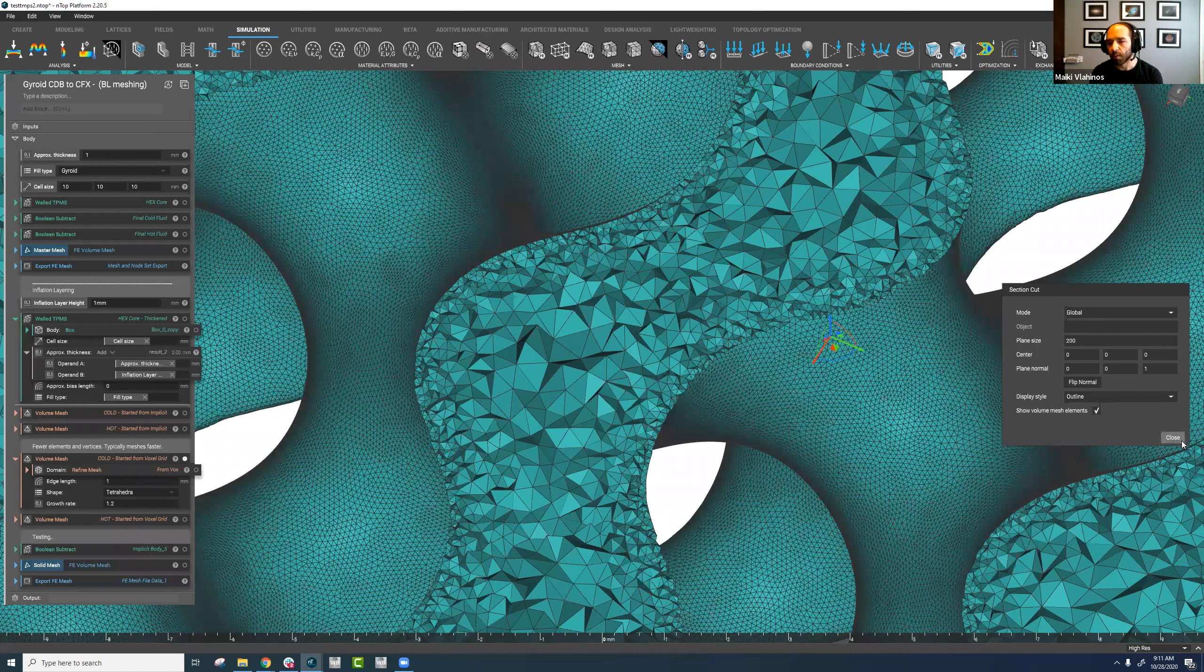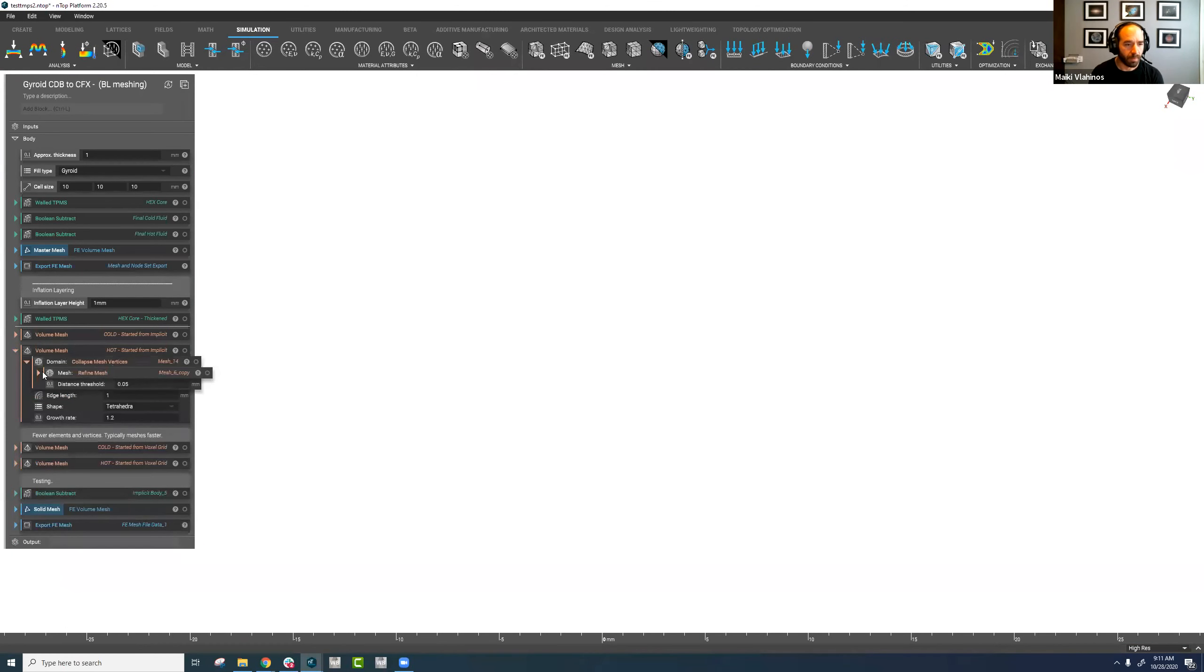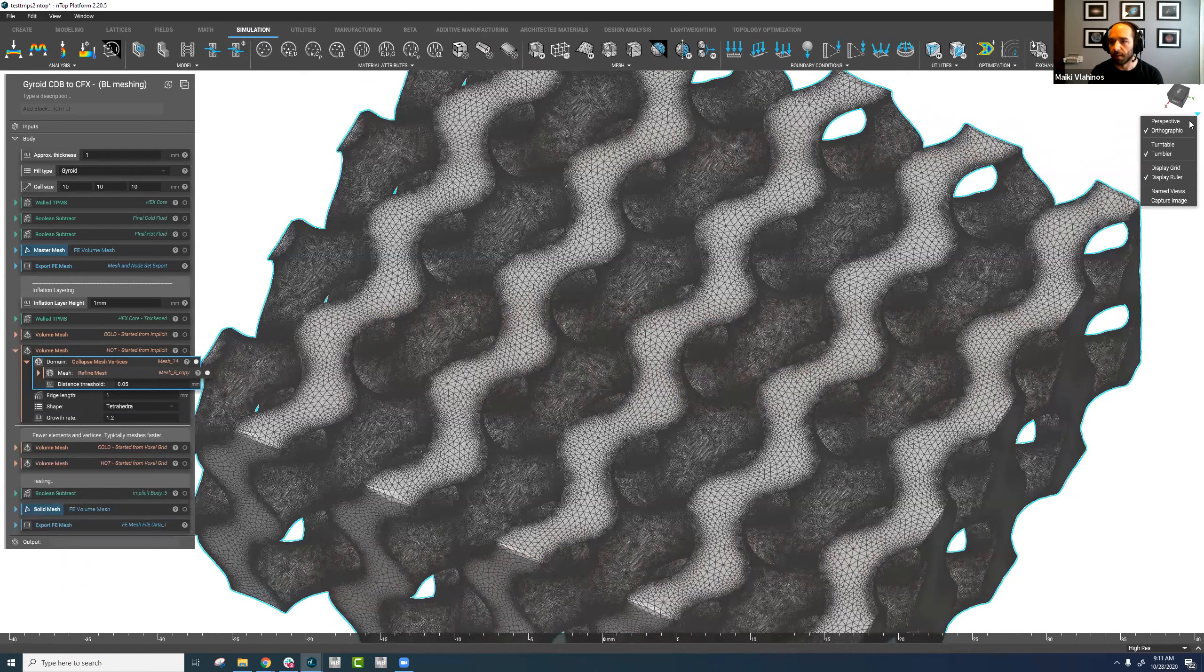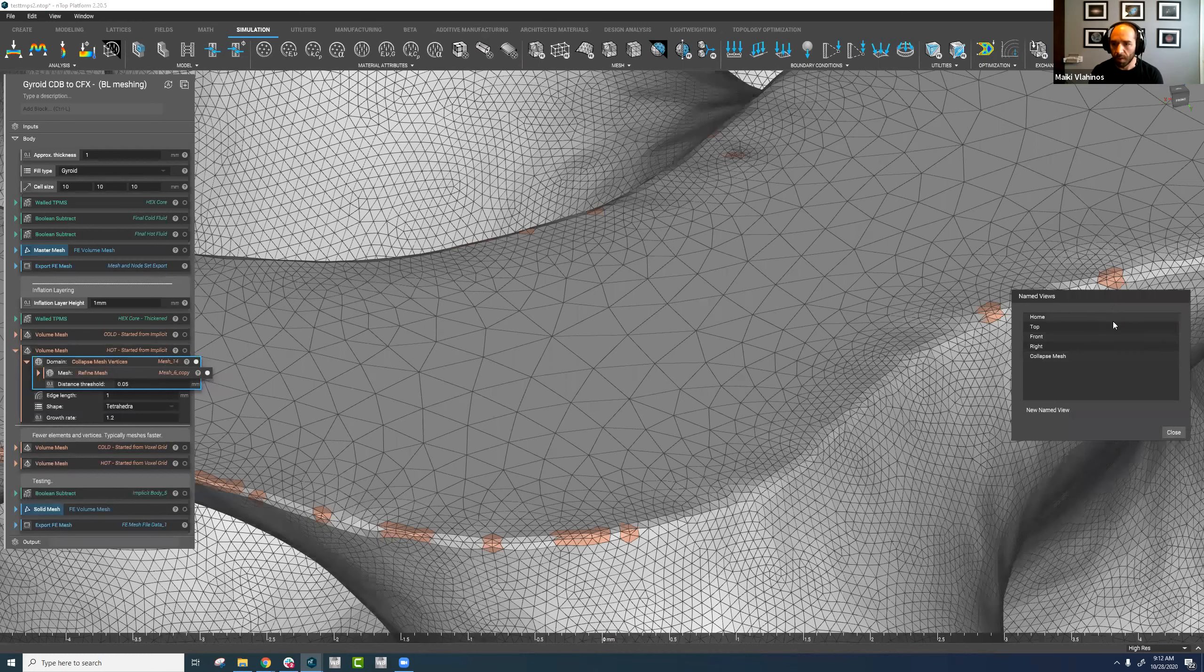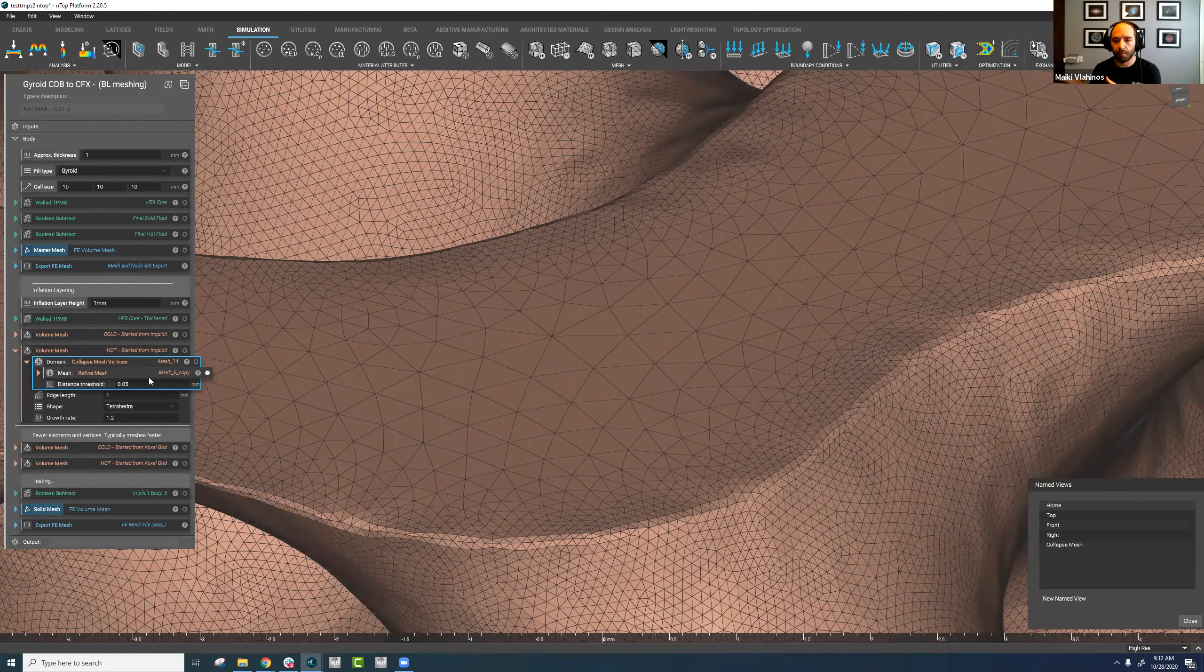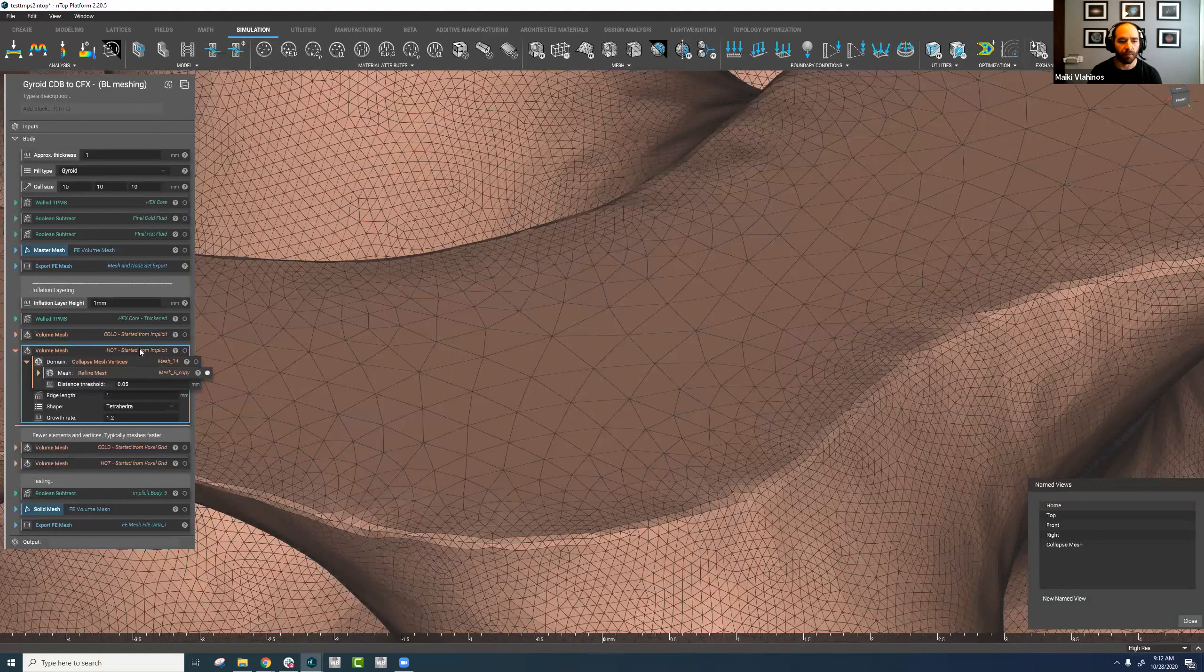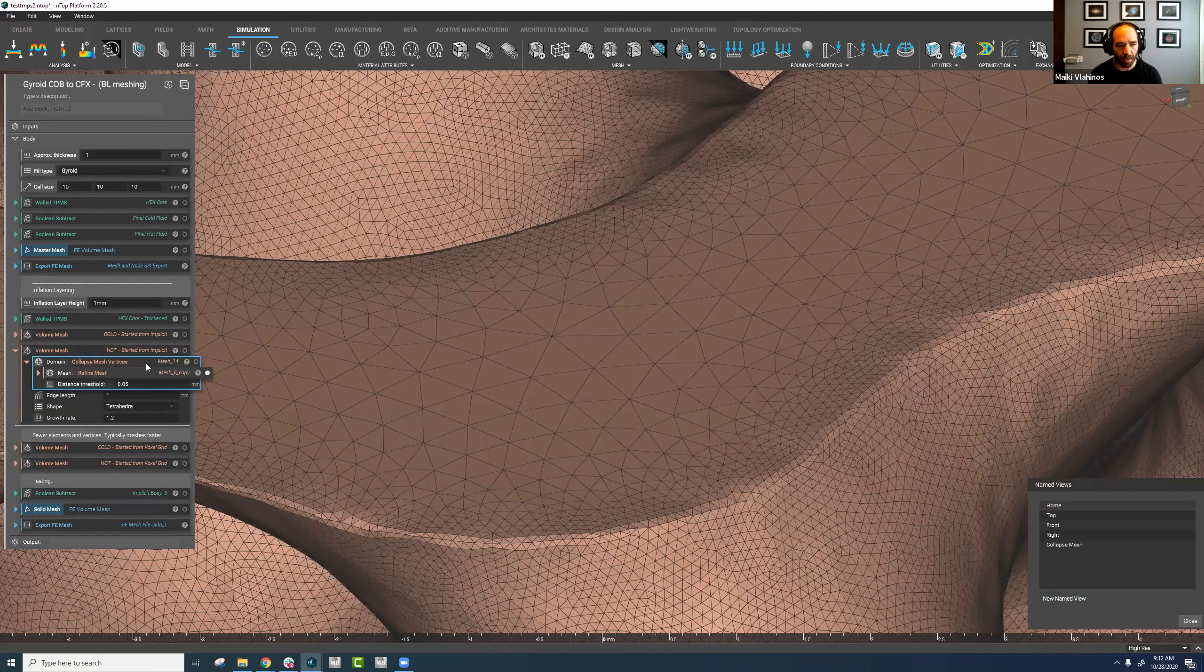The last thing I want to point out is a cleaning technique that we can use. So let me turn on a couple blocks really quick. I'm going to turn on the refined mesh of the hot fluid domain, and I'm going to turn on this collapse mesh vertices block as well, and then go to a saved view that I have. So the steps that I took for this inflation layer meshing was the same approach for both the cold fluid domain and the hot fluid domain. When I got to the hot fluid domain, however, there ended up being a handful of intersecting triangles that made the volume mesh crash. We have a couple of techniques to help resolve intersecting triangles, and one of those is using this collapse mesh vertices block.